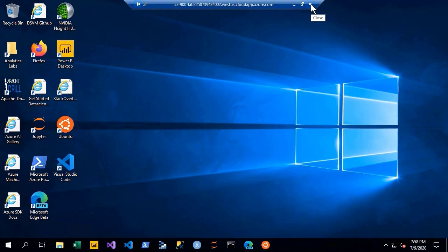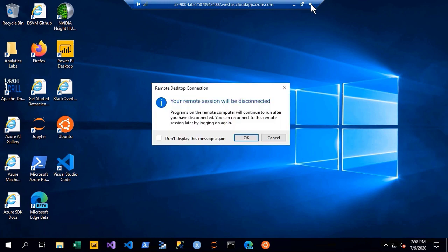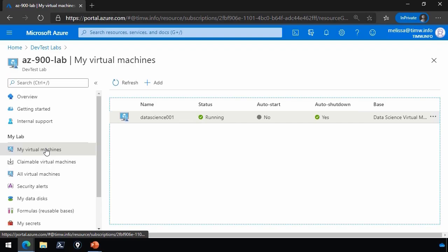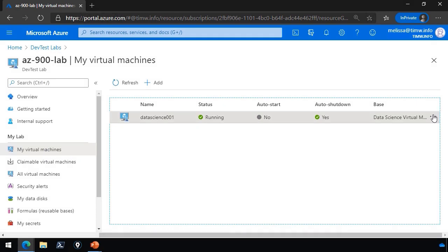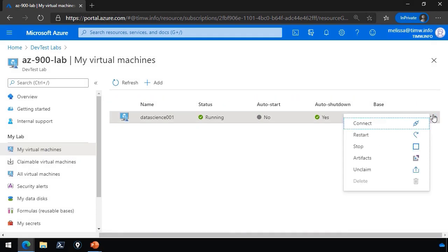And when she's finished using the virtual machine, she'll close the session like she normally would, or any user would. To unclaim, she can come back to the My Virtual Machines blade in the Azure portal. Open up the ellipsis next to the machine that she was on, and she will choose unclaim to return the virtual machine back to the claimable virtual machines pool.